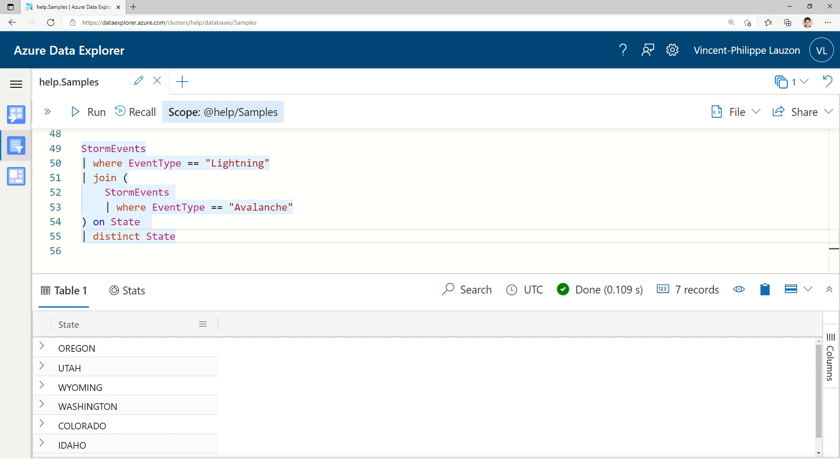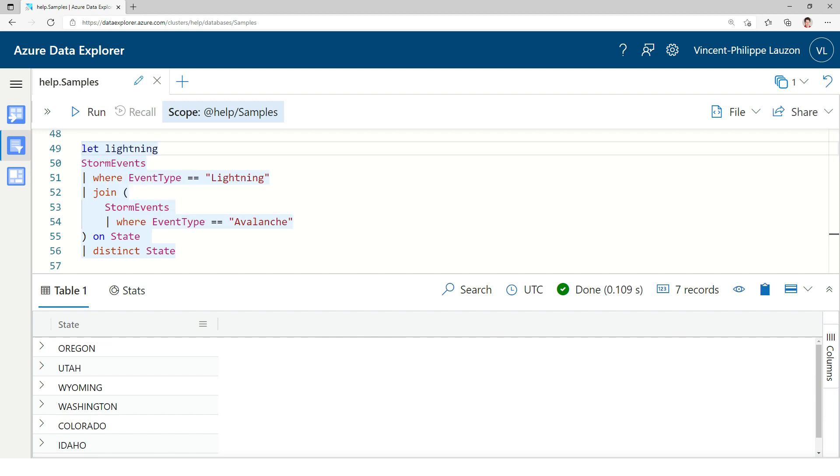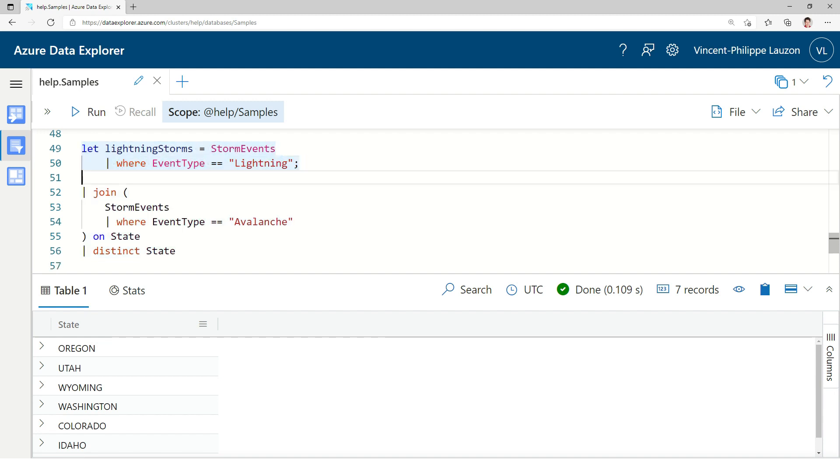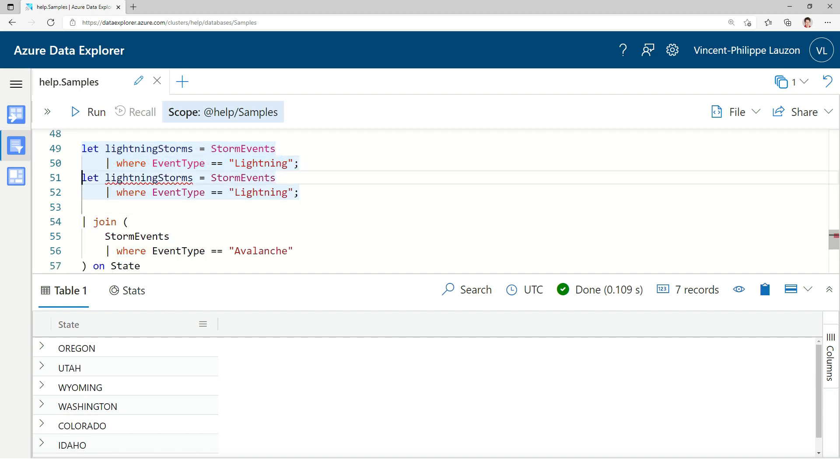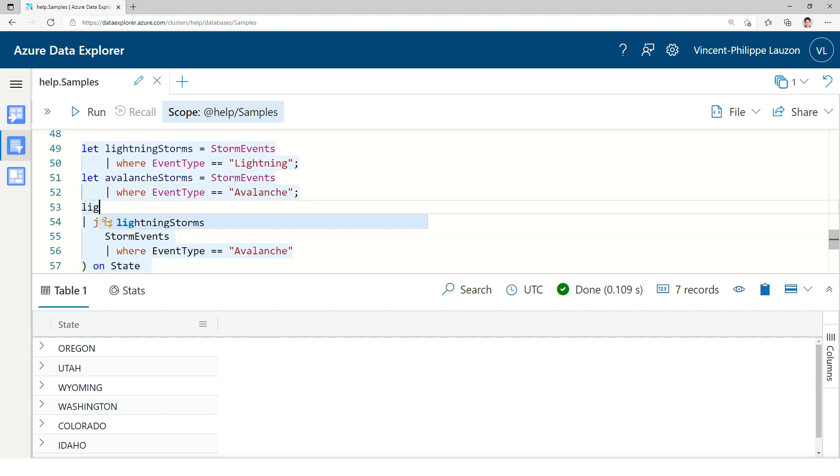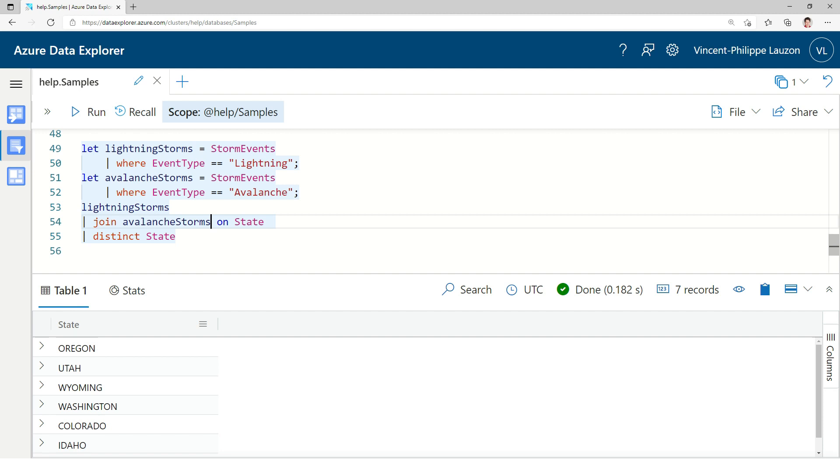But there's a better way to write that query that highlights another feature of Kusto query. It's variables. What I could do is create another variable, a lightning storm. And I would basically store a query in there. And I could do the same thing with avalanche. And then I can join my two tables. And I would get the same result.